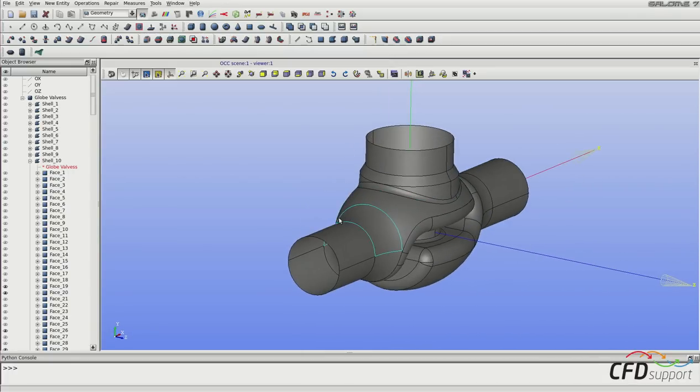And the last thing that should be done in this first video is to merge all the necessary faces together to create a shell.